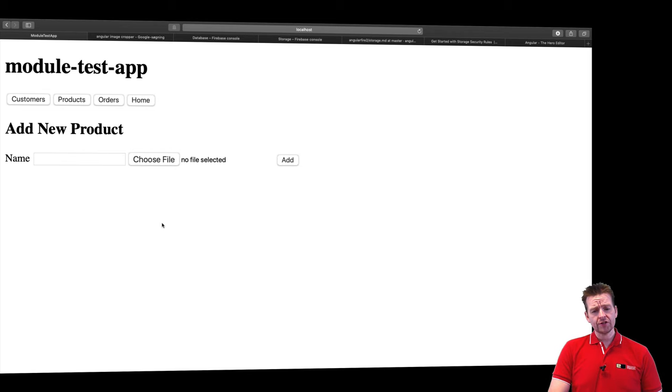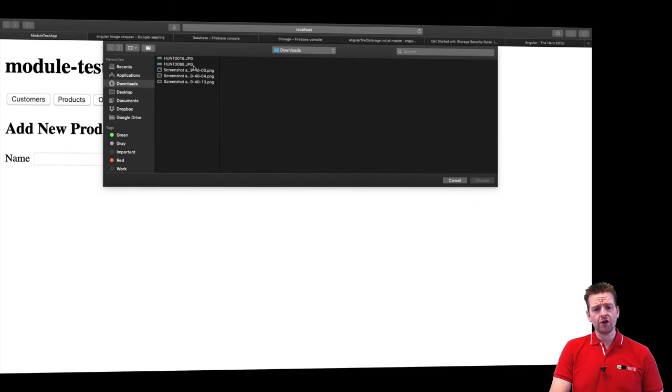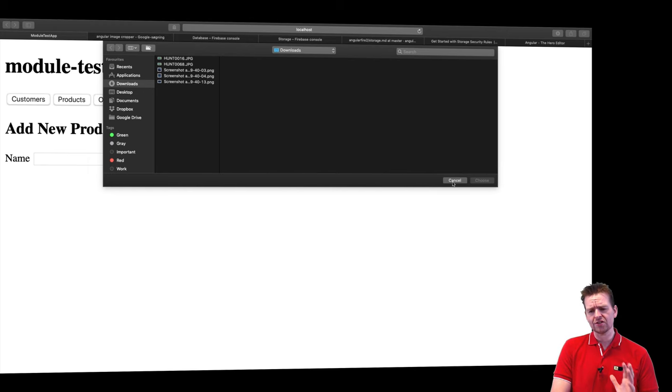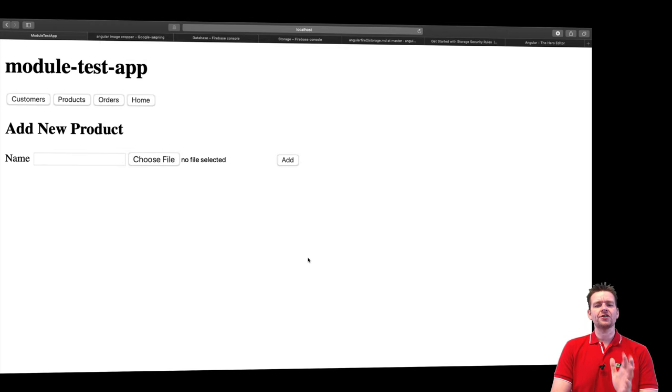And what I want to do is kind of when I choose a file right here first of all I don't want to allow you to put anything like pdf documents and stuff like that. I only want to allow images. So let's just start very simple and start right there.